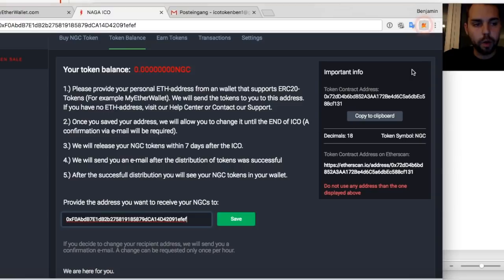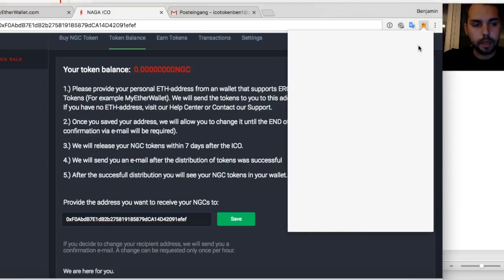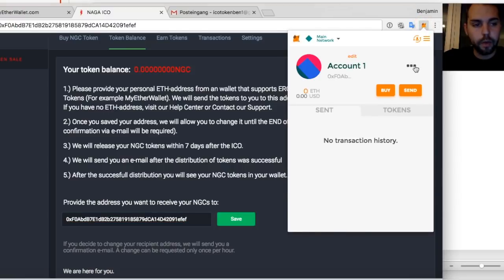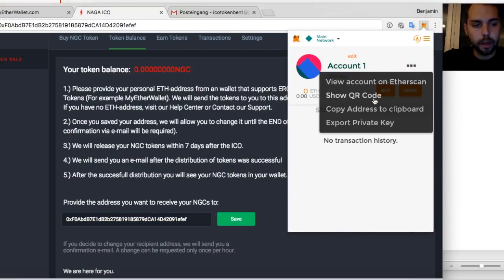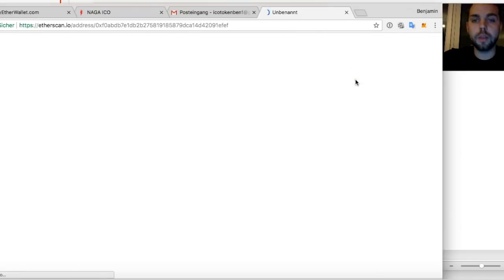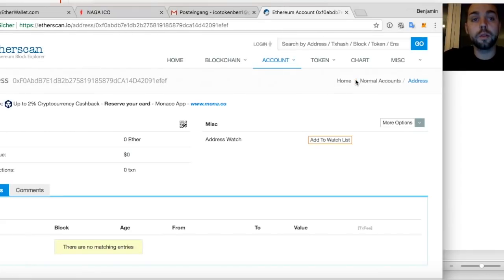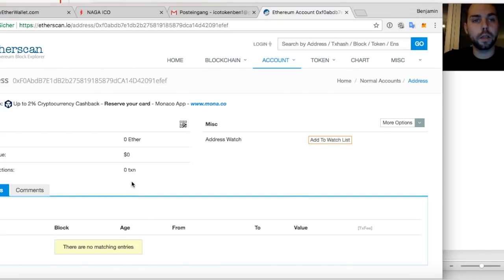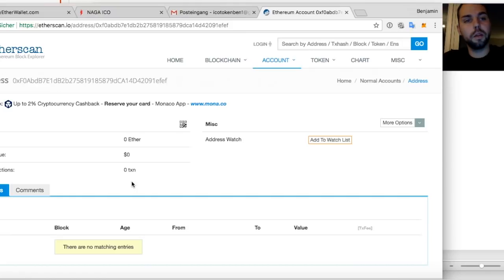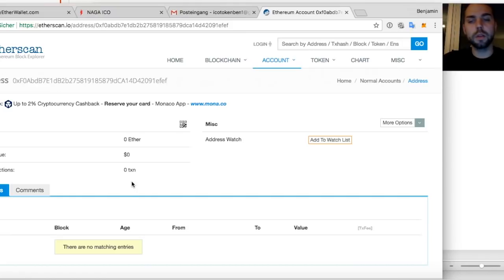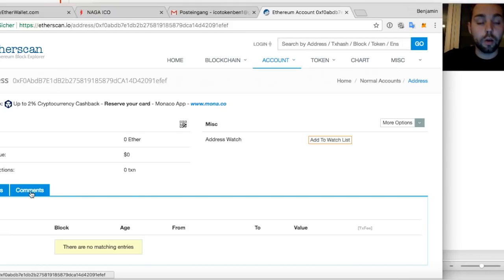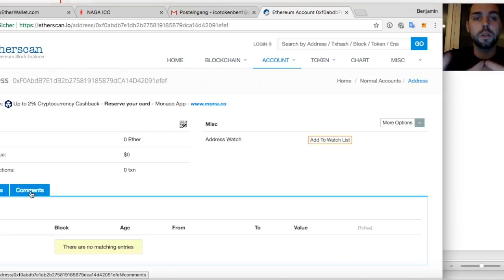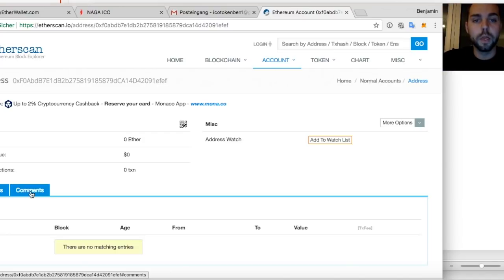But I can also go and view my account and my transactions on Etherscan. Etherscan is an Ethereum block explorer. So it basically shows you all your transactions related to your address. All in and outs. It means all transactions that come in, all transactions that you send out. And also when we send you the tokens, when we distribute them to you, you will see it here.